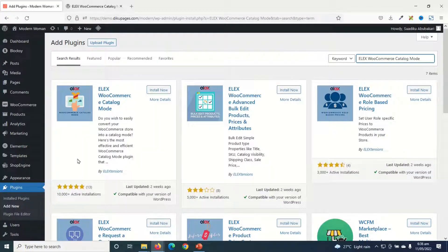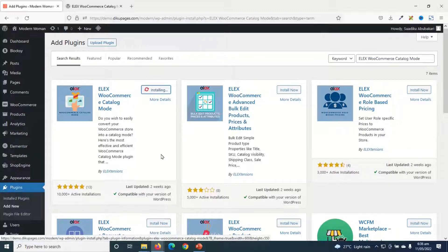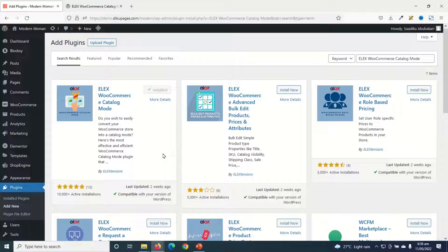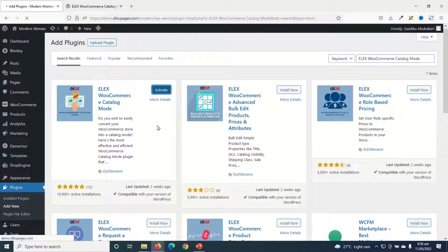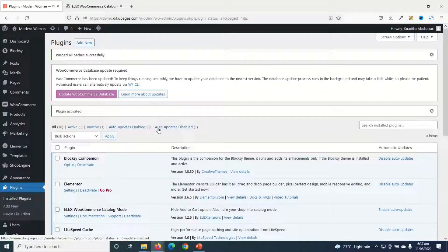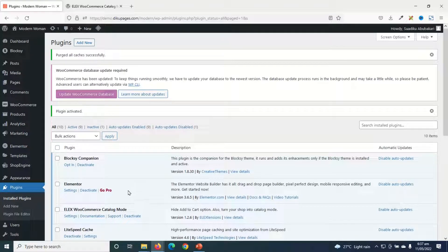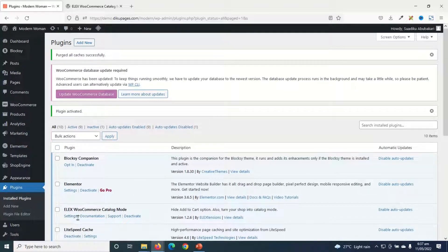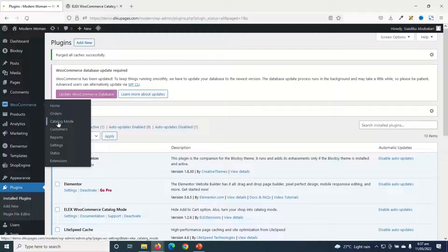And this is the plugin I'm going to use. I'll go ahead and install. It is installed, I activate. Plugin is activated successfully. I can just go ahead and click on Settings under the plugin, or I can go over to WooCommerce and I click on Catalog Mode.